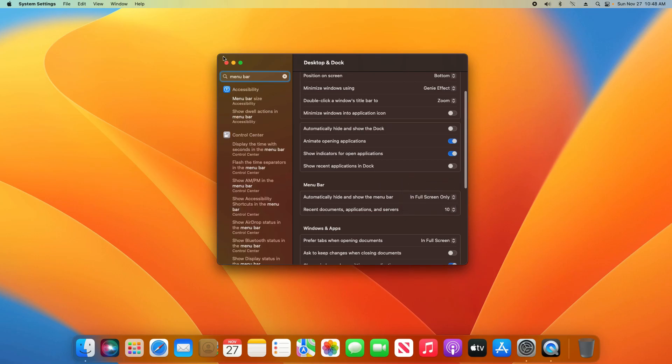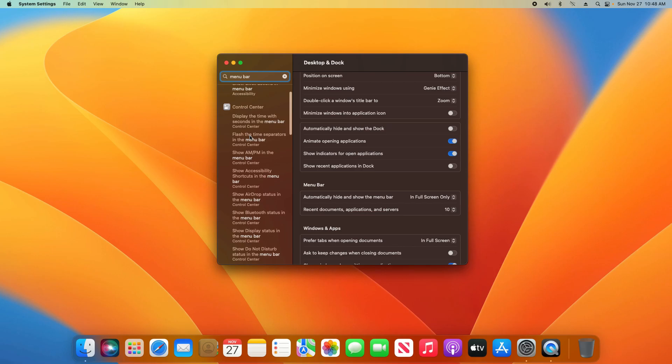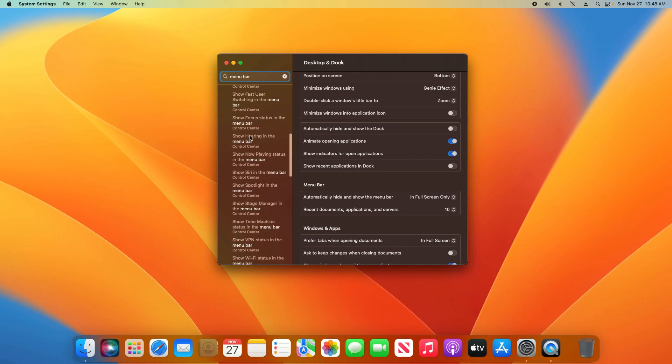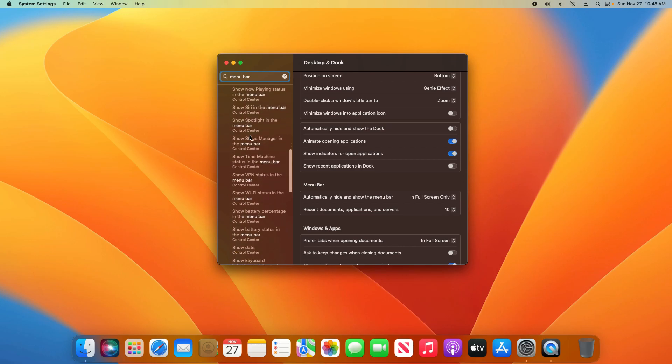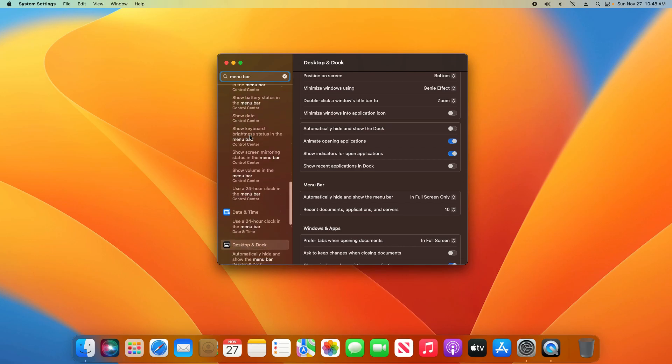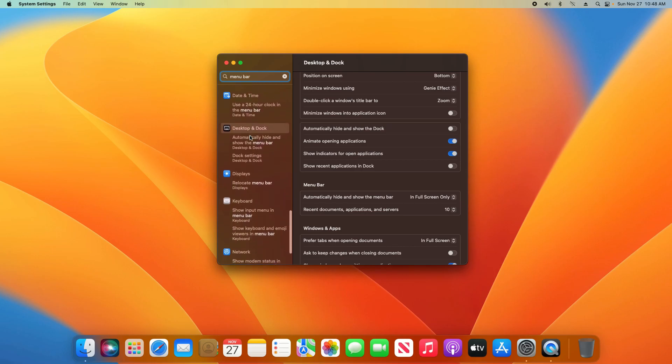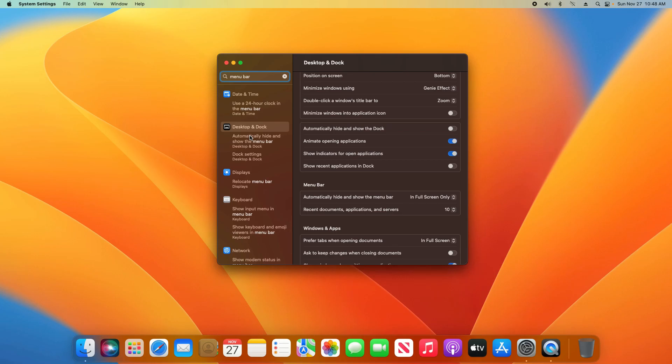For anything else you are looking for, this search is very useful. You can type in menu bar and go down the left-hand column to see all the different options you can do or customize with this menu bar.